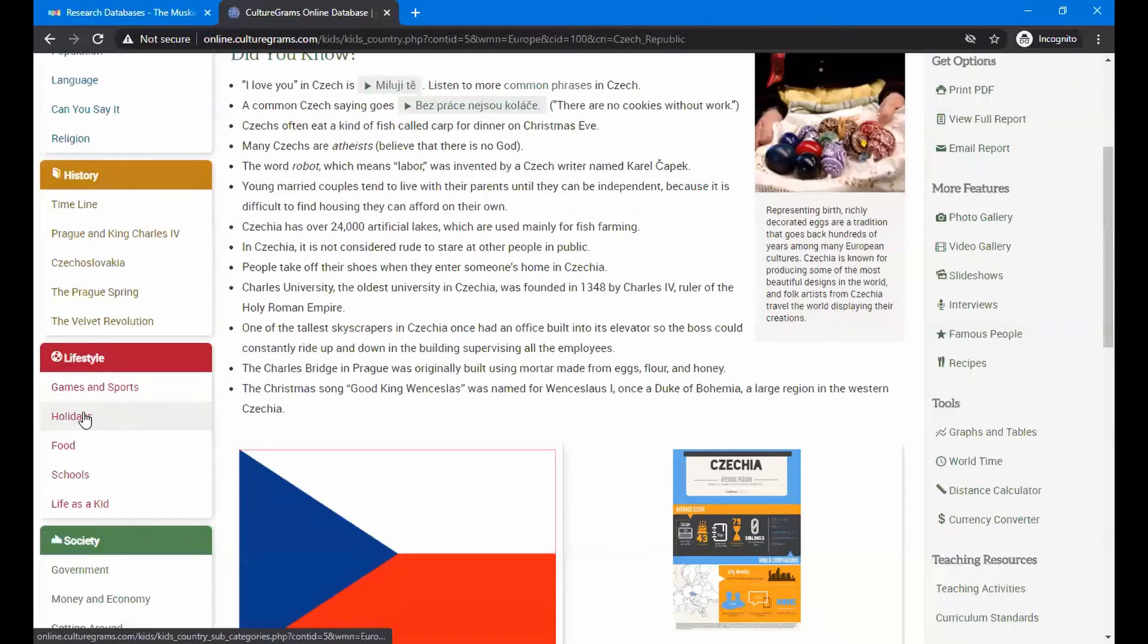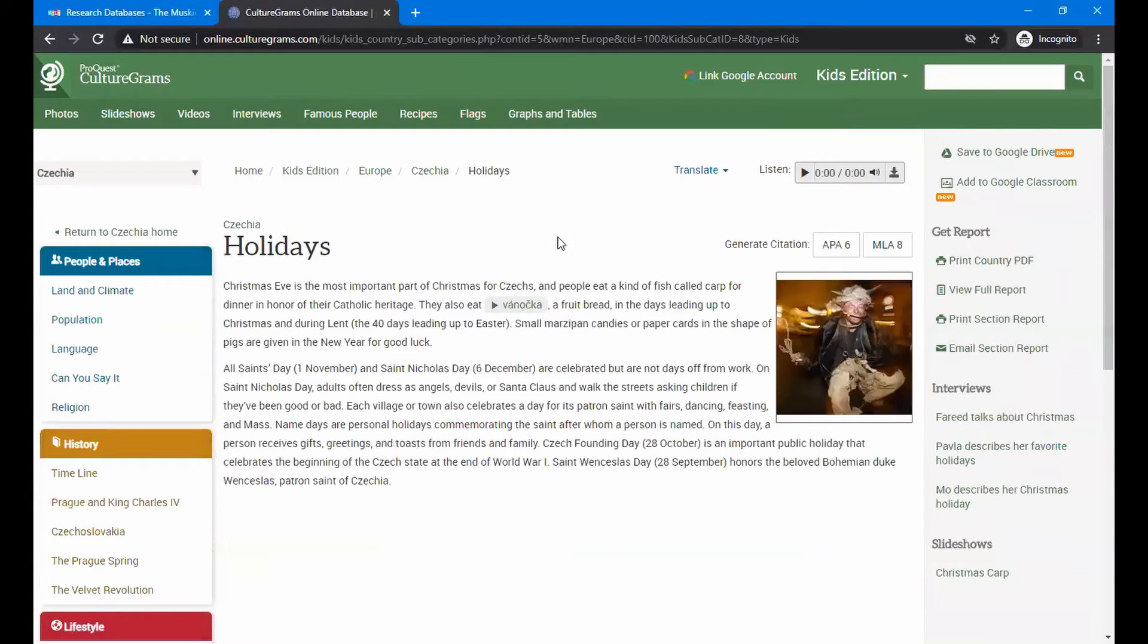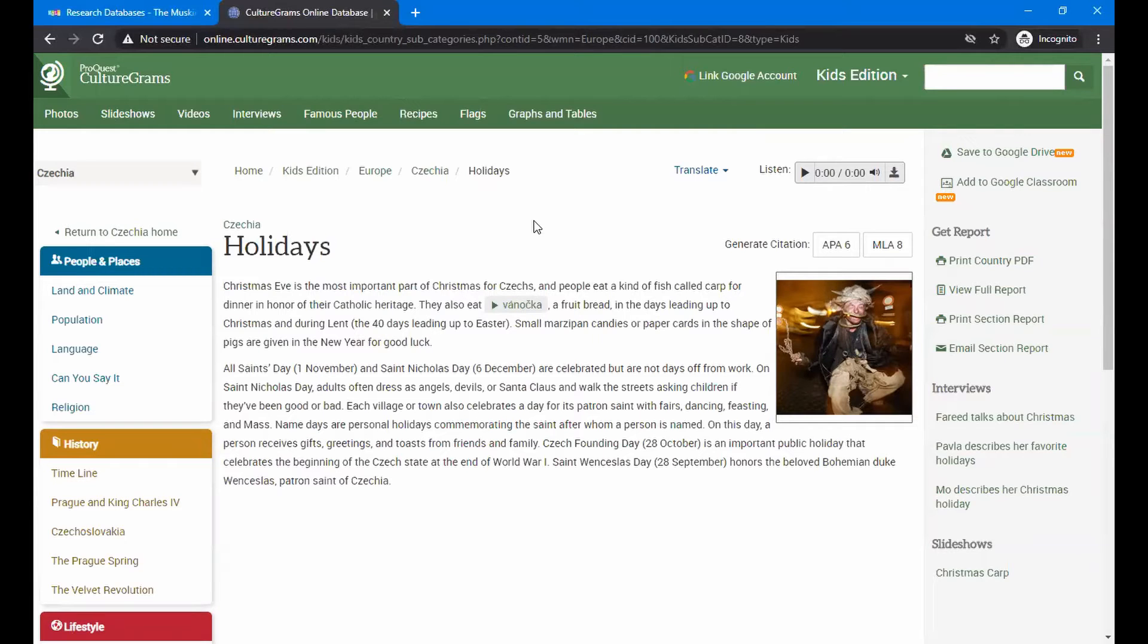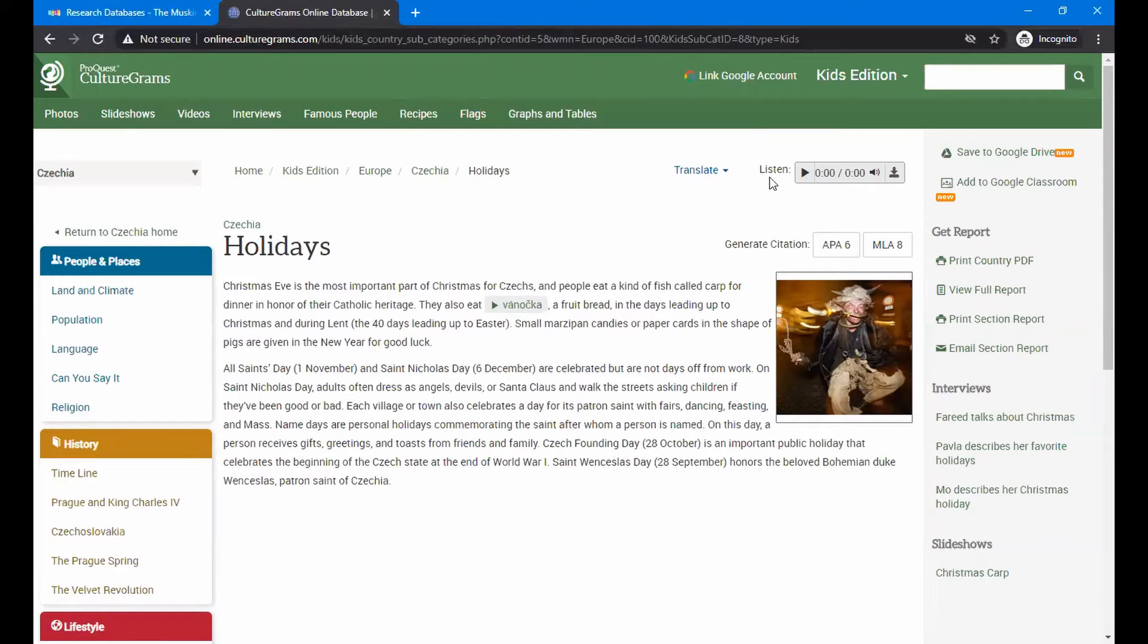Let's click on the holidays real quick and see. There they're telling you about Christmas Eve, Easter, All Saints Day. Czechia is a largely Roman Catholic country, so those tend to follow the Roman Catholic calendar on that.